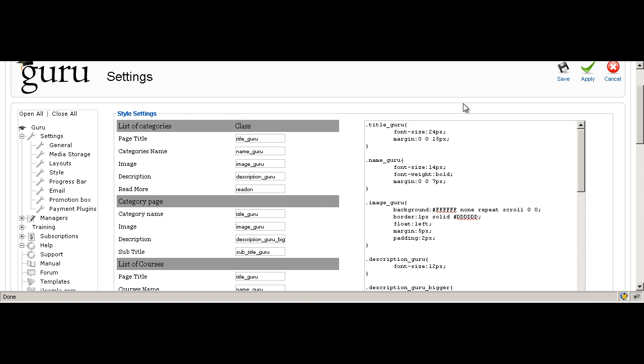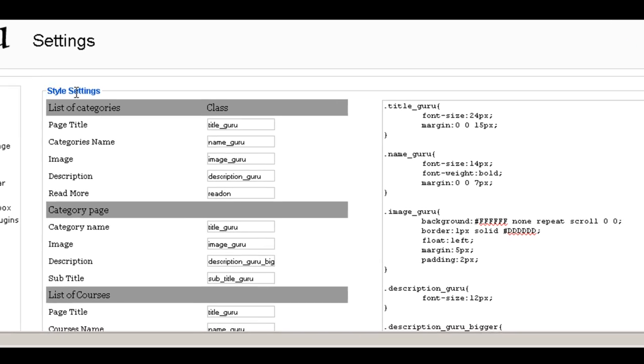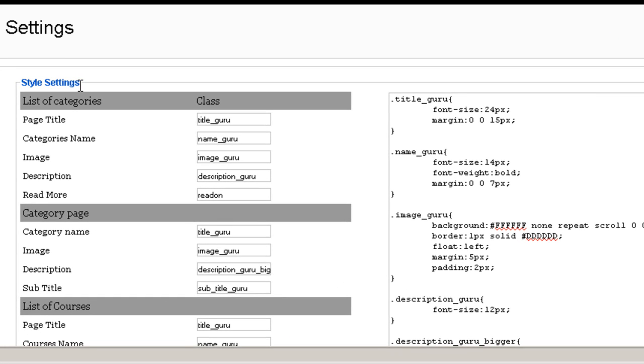Hi everybody, this is Merav and today we're going to talk about the style settings of Guru. So basically what it is, it's allowing you to enter a class for each of the elements on the Guru platform.